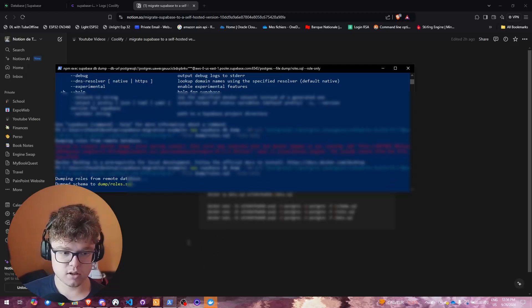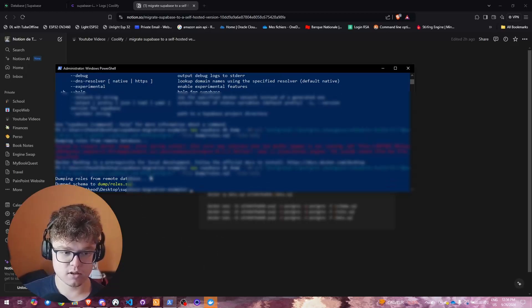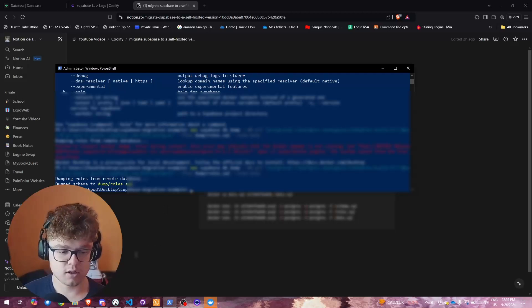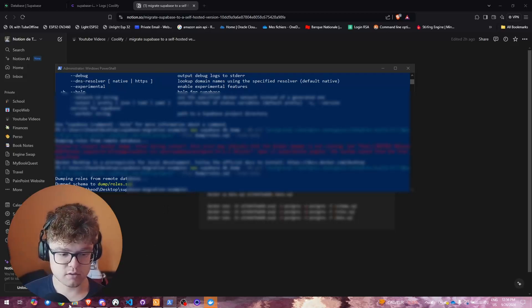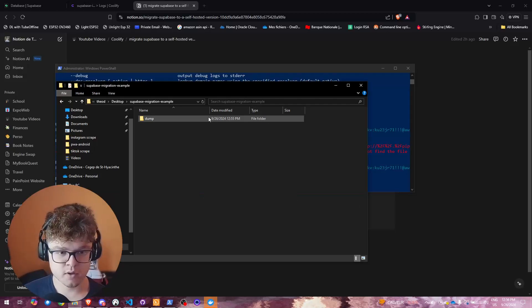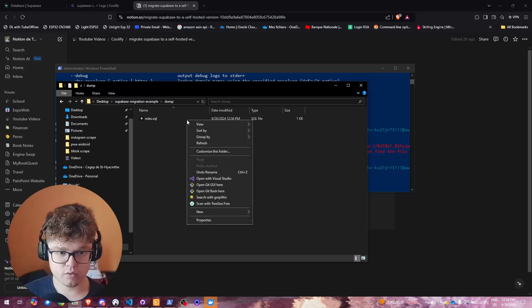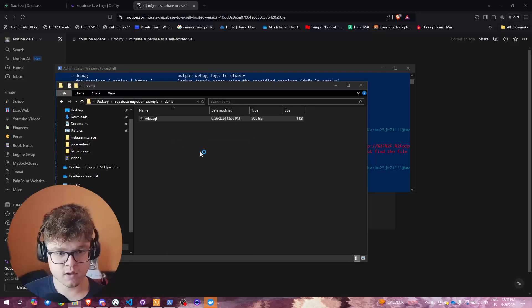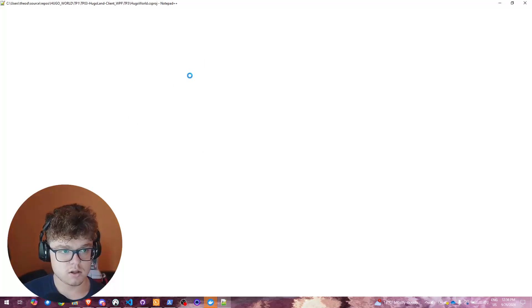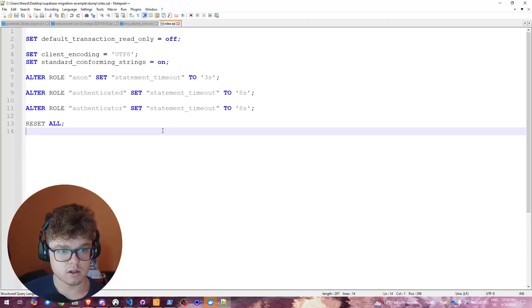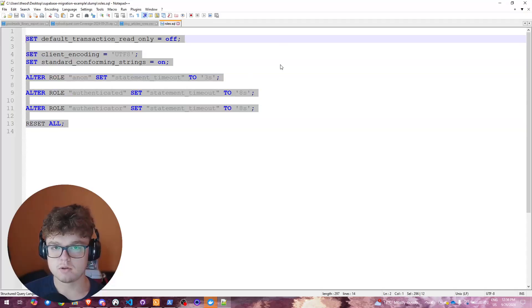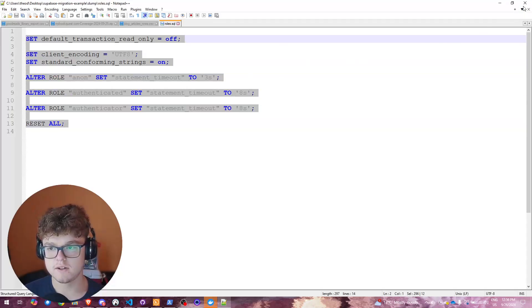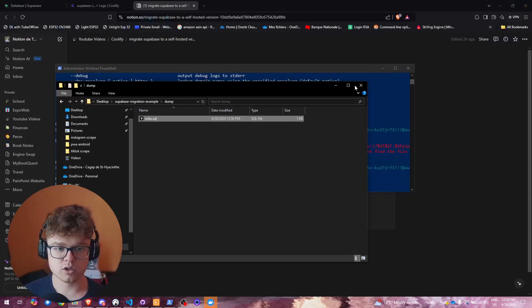When it's done, you'll see it start dumping, and it finishes quickly. In our folder, we now have the roles.sql file. Taking a look at it, it's pretty simple — nothing fancy since I didn't change a lot of things there. That's our first file.